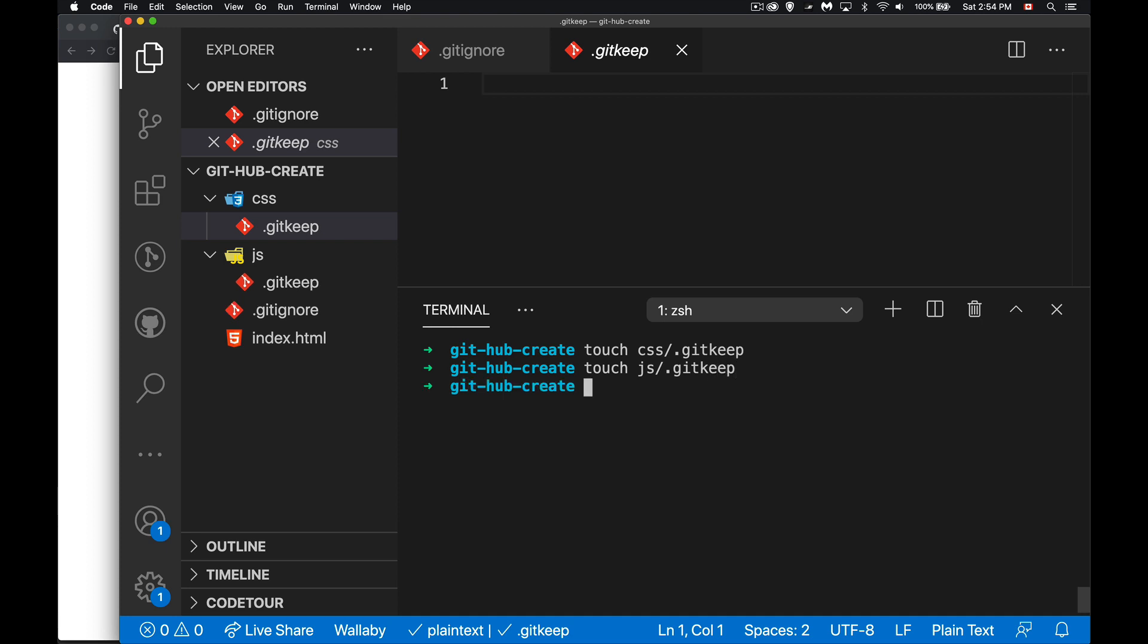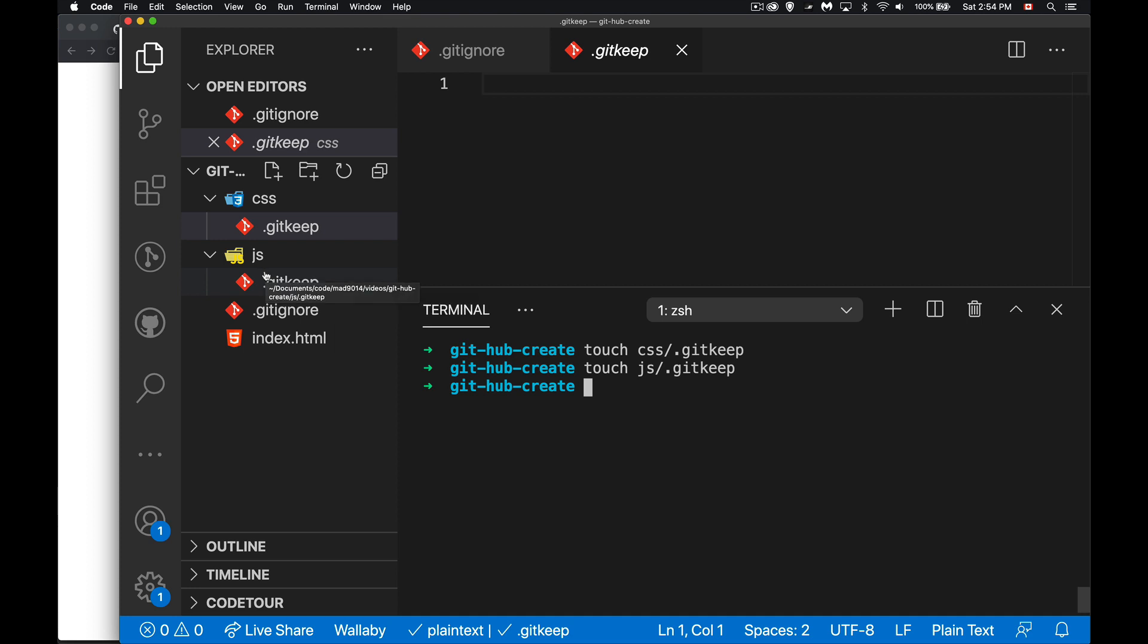It doesn't have to be called .gitkeep, this is just the convention that people have followed. It starts with a period meaning okay it's a settings file and there's no content so it's zero file size, but it will keep the folder there. That's the important part for us.